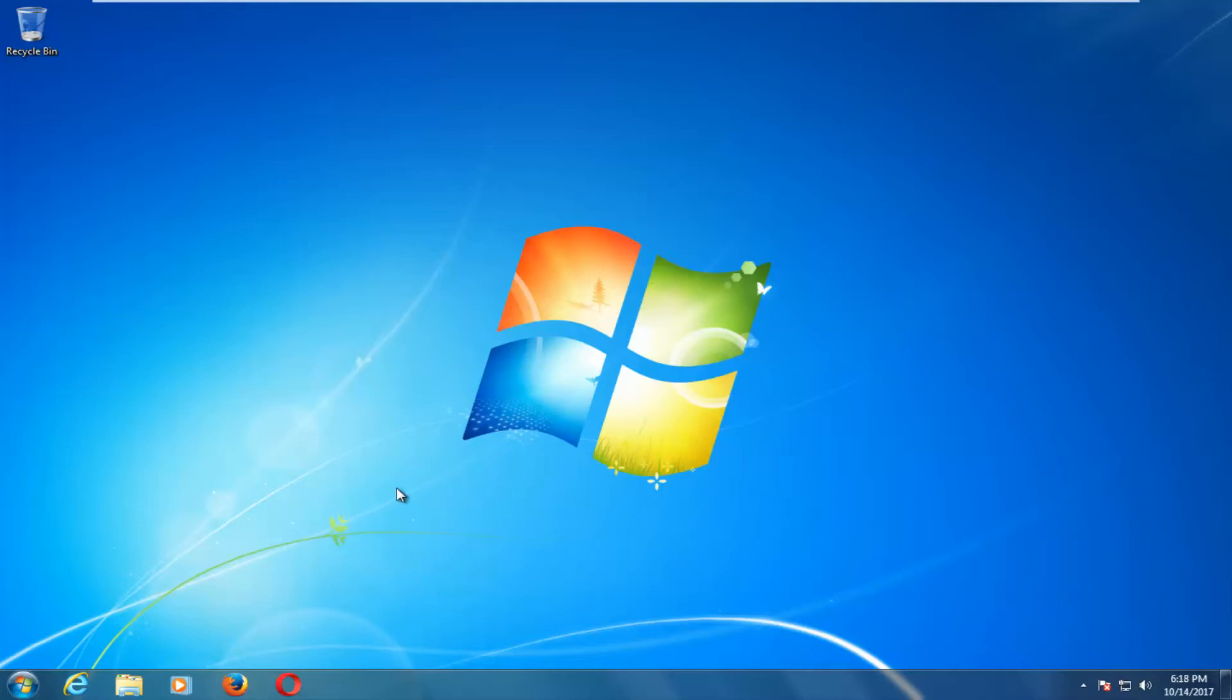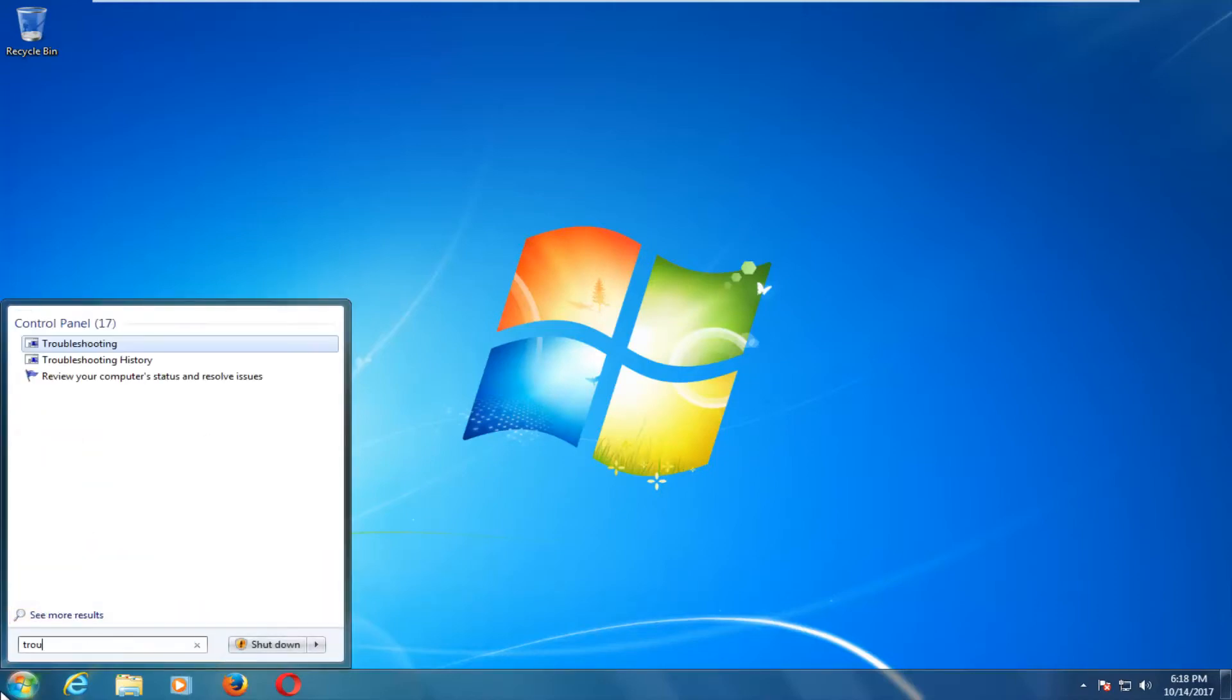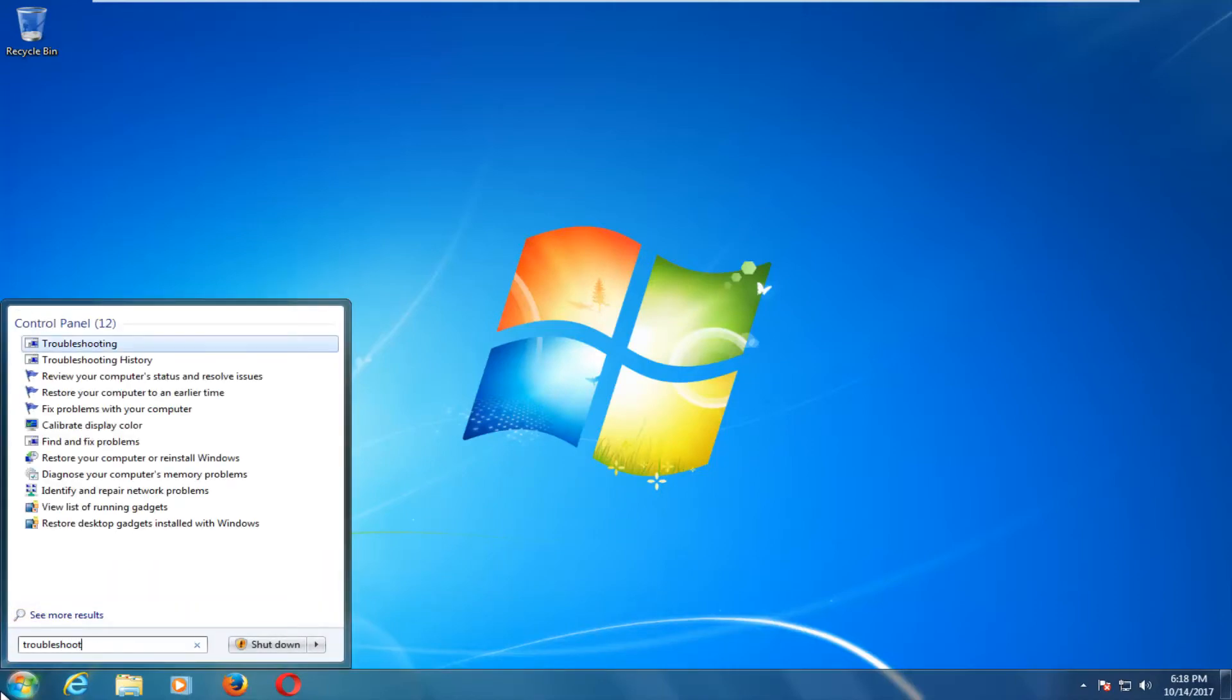We're going to start by opening up the start menu and you want to type in troubleshoot. And one of the best matches that comes up underneath control panel should say troubleshooting.